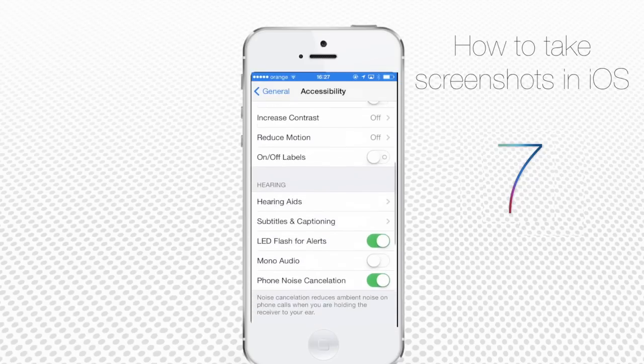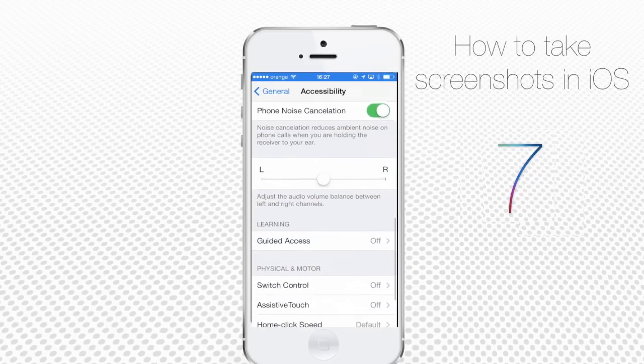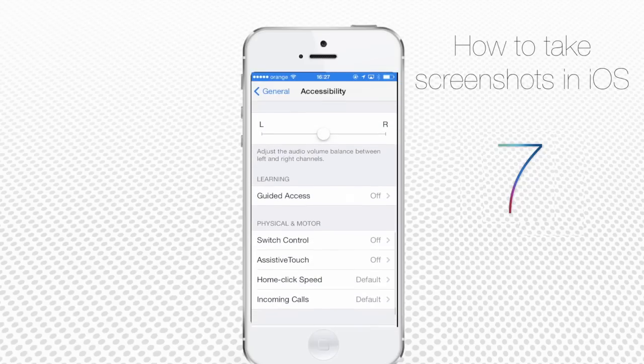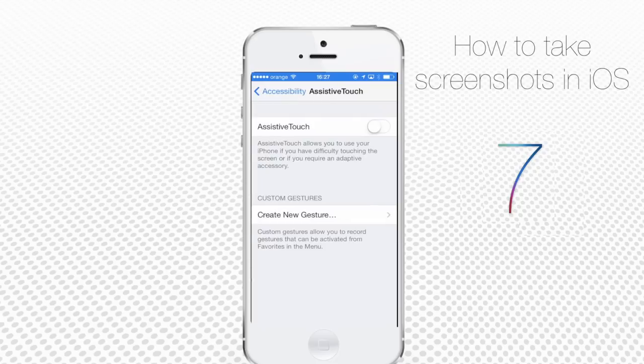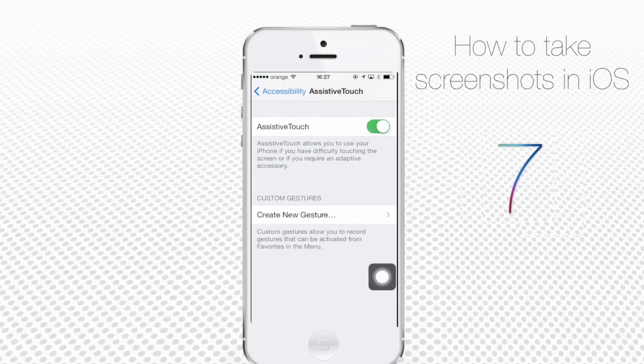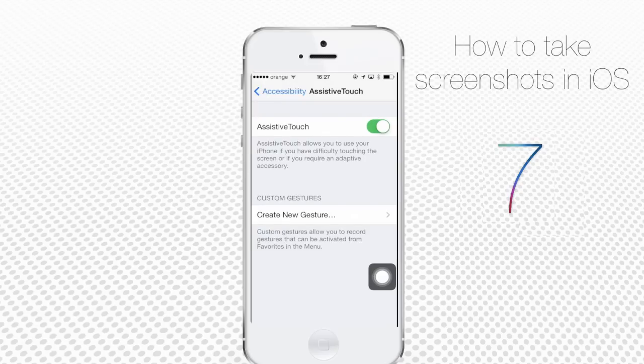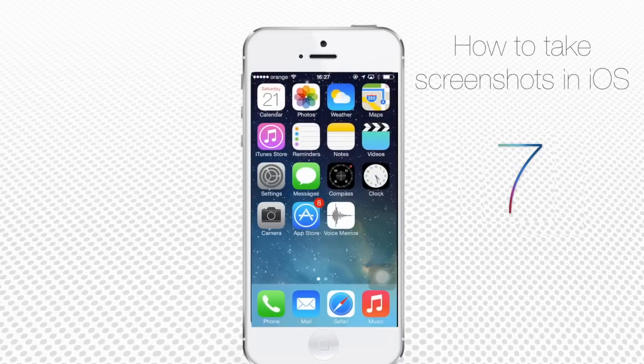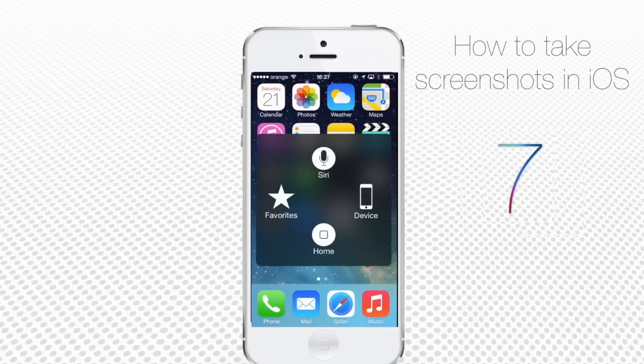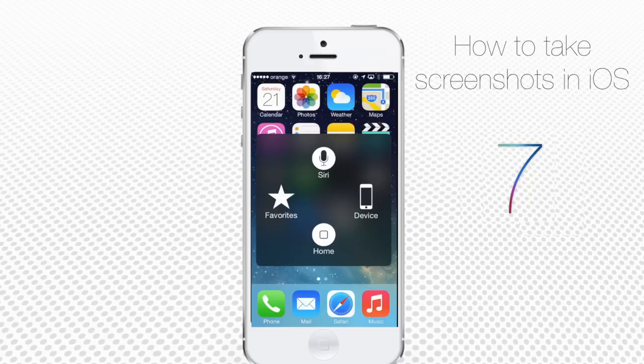Scroll down and tap Assistive Touch. Toggle Assistive Touch to On. You'll see a small rectangular menu with a white circle inside appearing on your screen. Return to your home screen and tap the small menu. The menu will spread to take half a screen and will have four options.